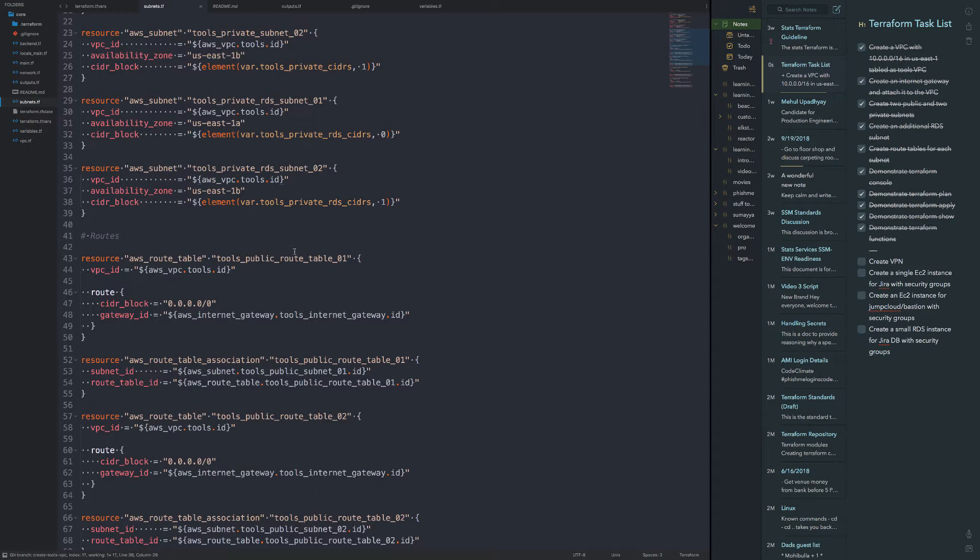Then for each application, I'll have application VPC. So I'll have application network Terraform project, and then I'll also have application EC2 instance or other resources other than network related resources for a repository for those as well. I hope that makes sense.